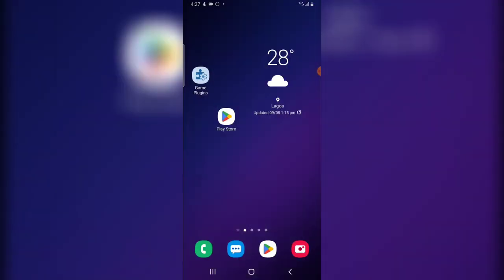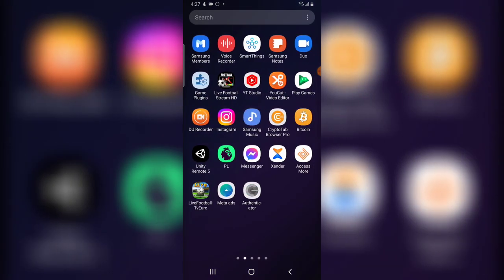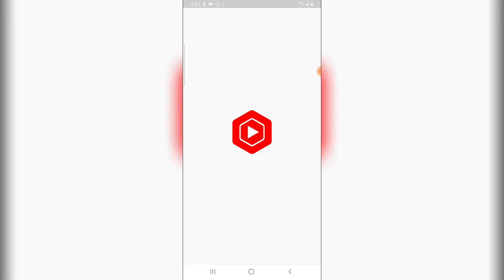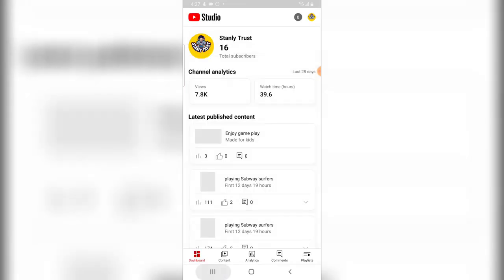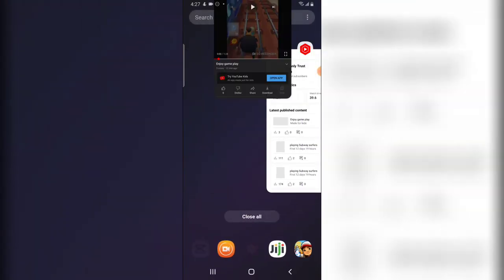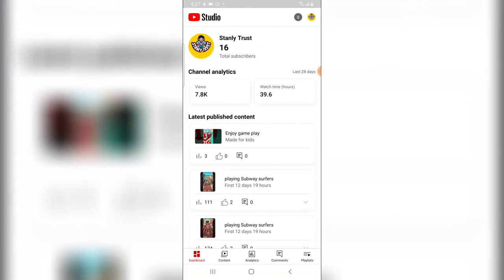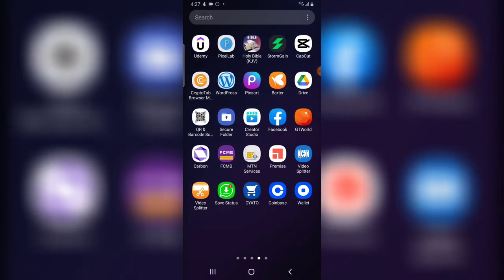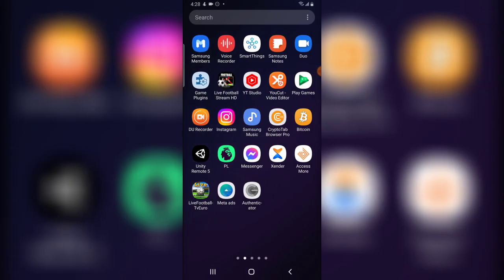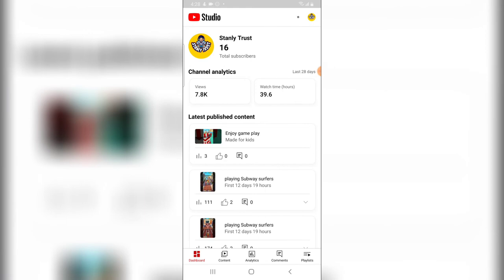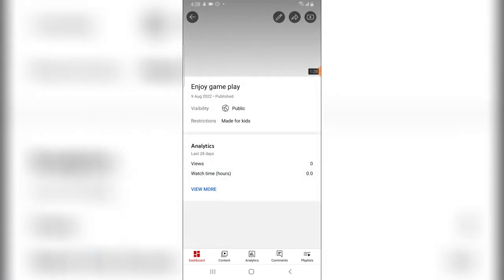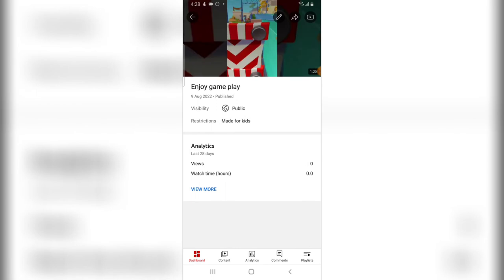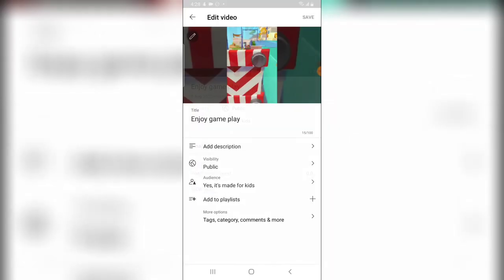Let me go ahead and change this, and you will see how it works properly. I'm going to close the YouTube application and open YouTube Studio — just in case you don't know about it, you can search and download YouTube Studio. Then I'll click on the particular video I just uploaded and click the pencil icon to edit it.